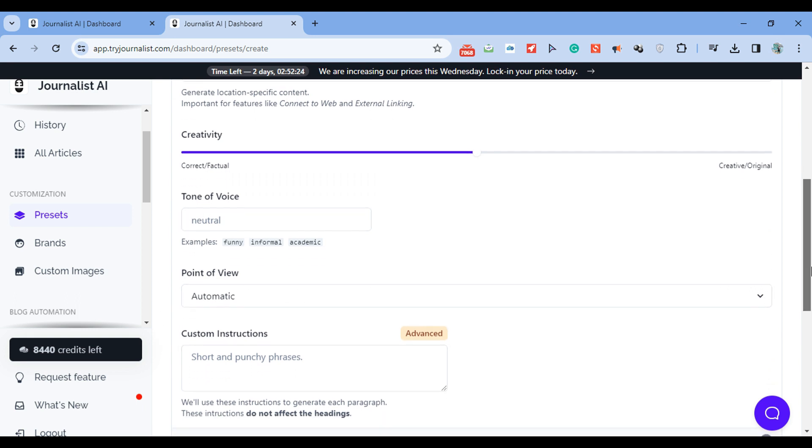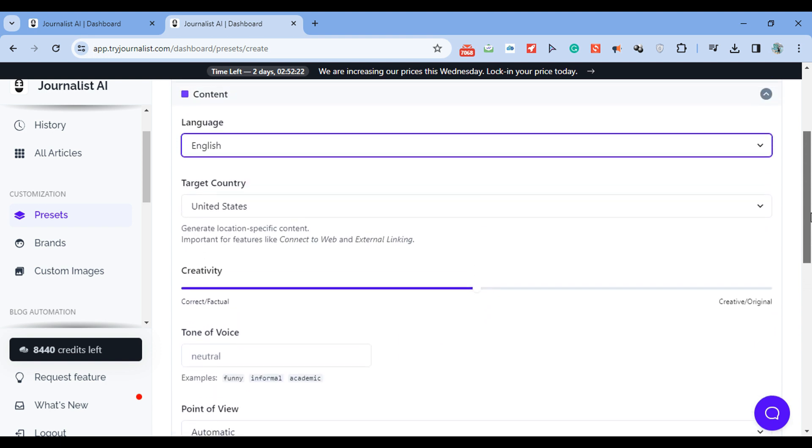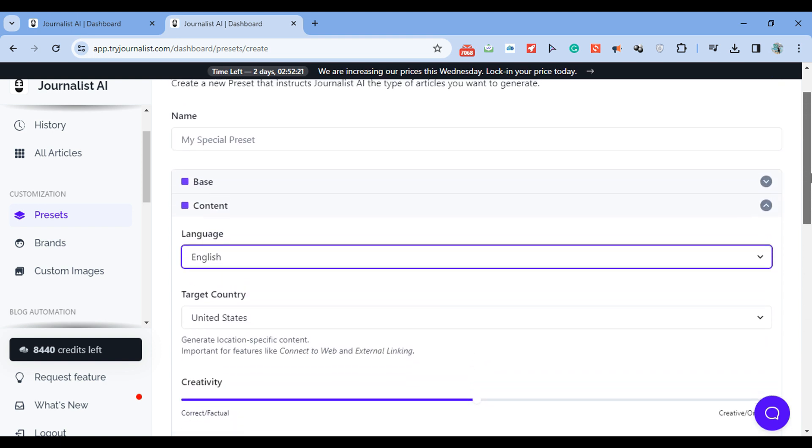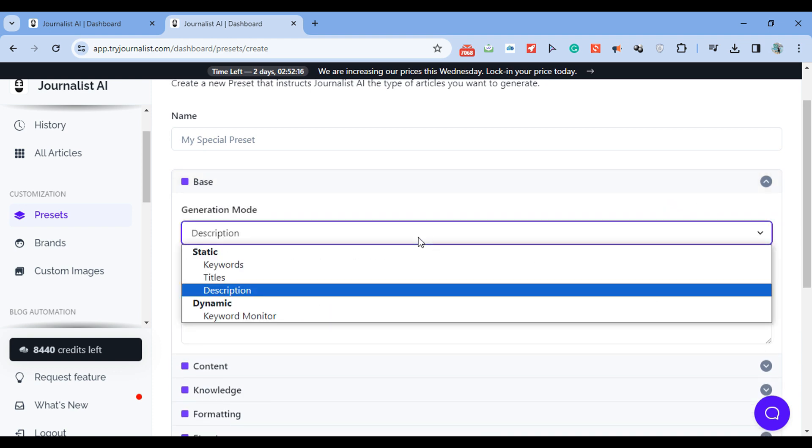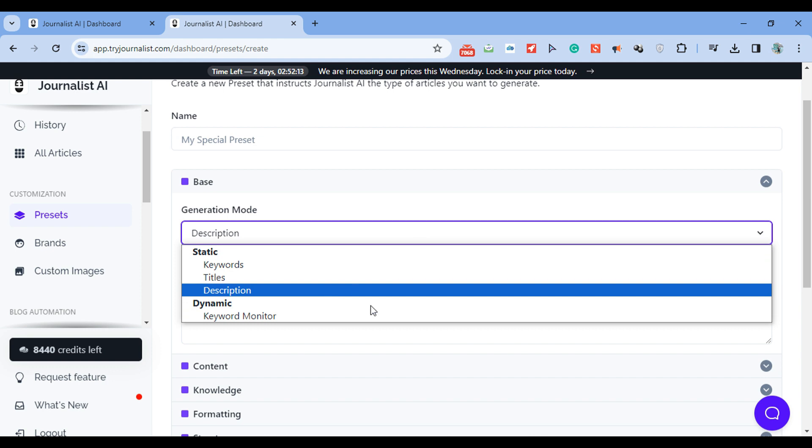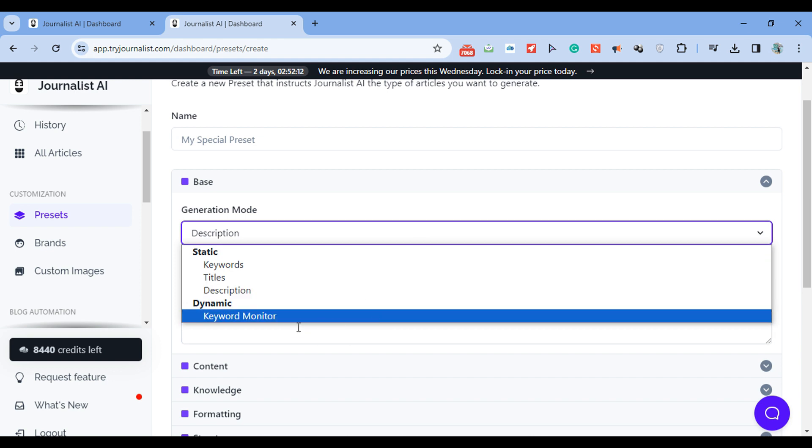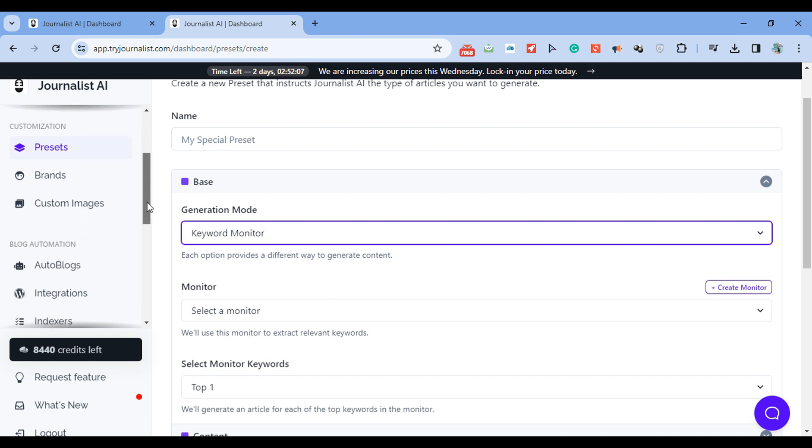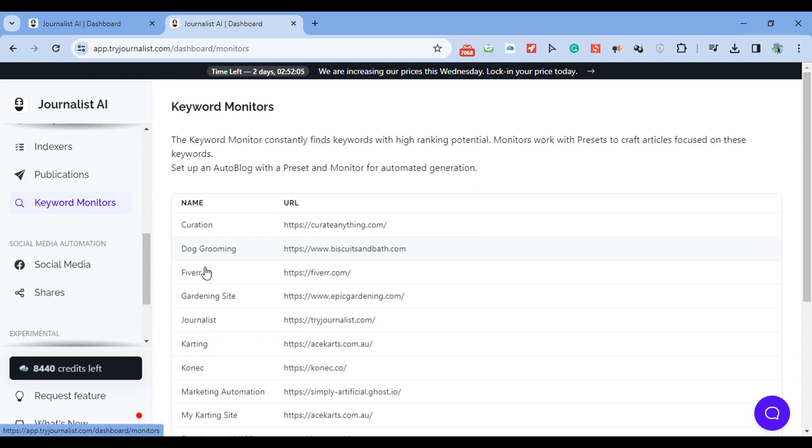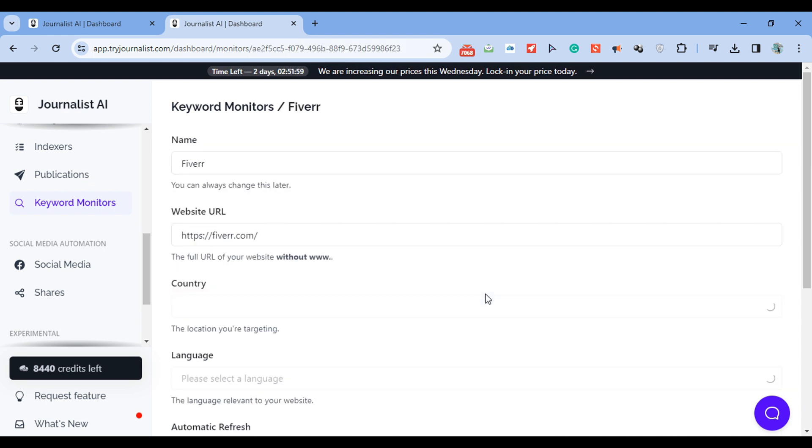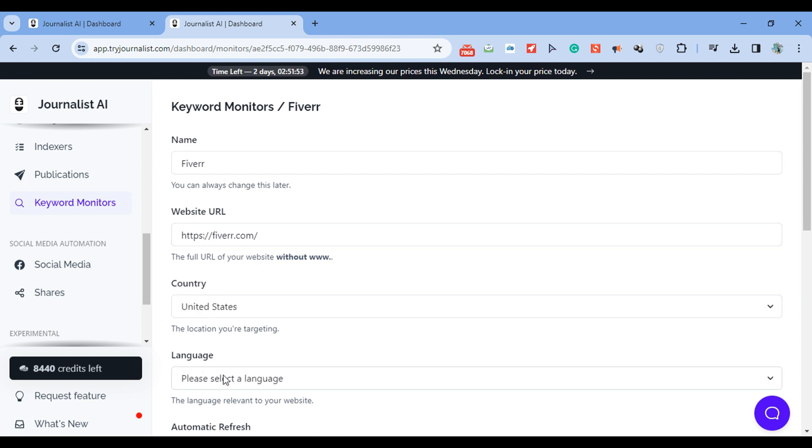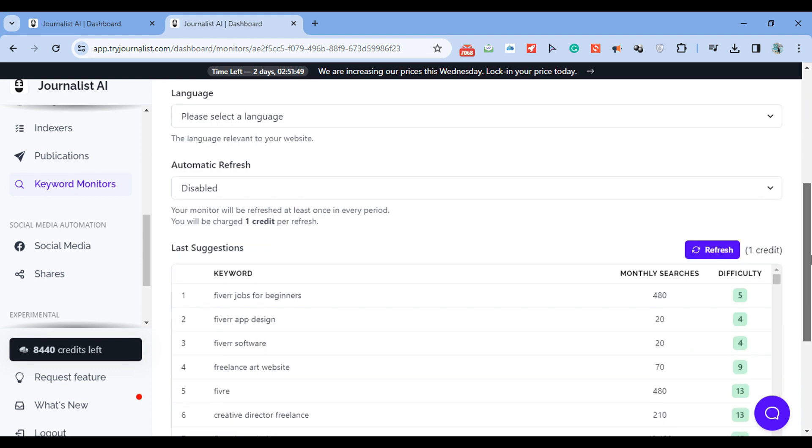And finally, in the generation mode - based on the description, based on title, based on keywords, or if you want to give it a step further, you can select keyword monitor. What this is: you're generating content based on keywords that the AI found were best for you. So if you go here, keyword monitors, add your site, add your country, add your language. We will give you, based on your site, your competitors, and all this, a list of keywords with their difficulty and their respective search volumes. And you can have the AI produce content for your auto blog based on the keyword research.